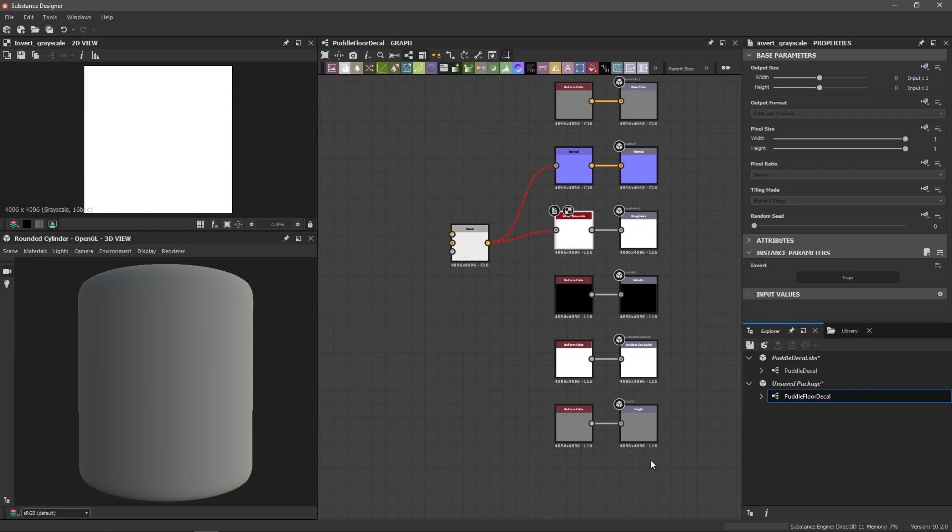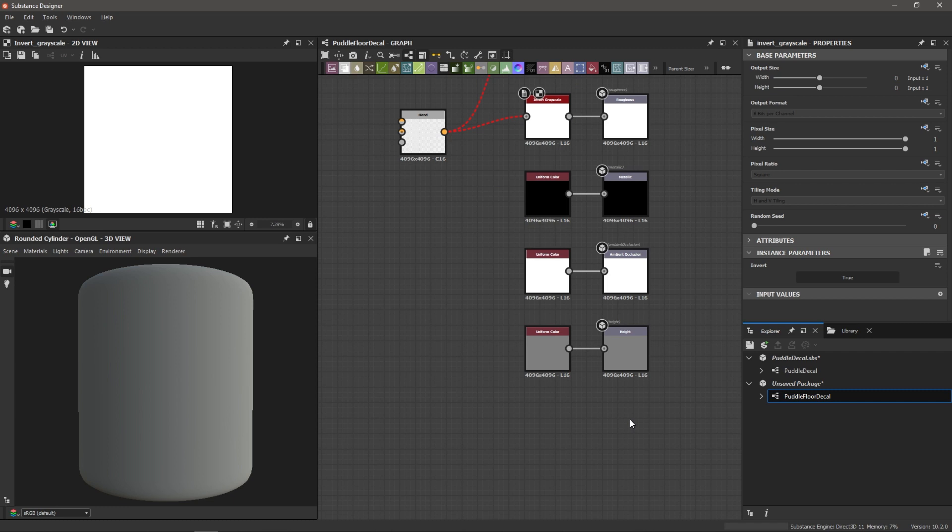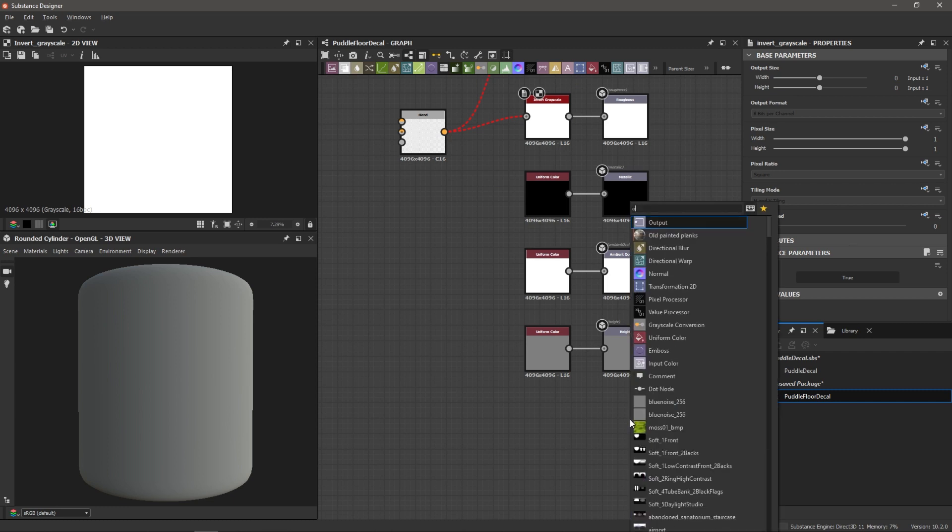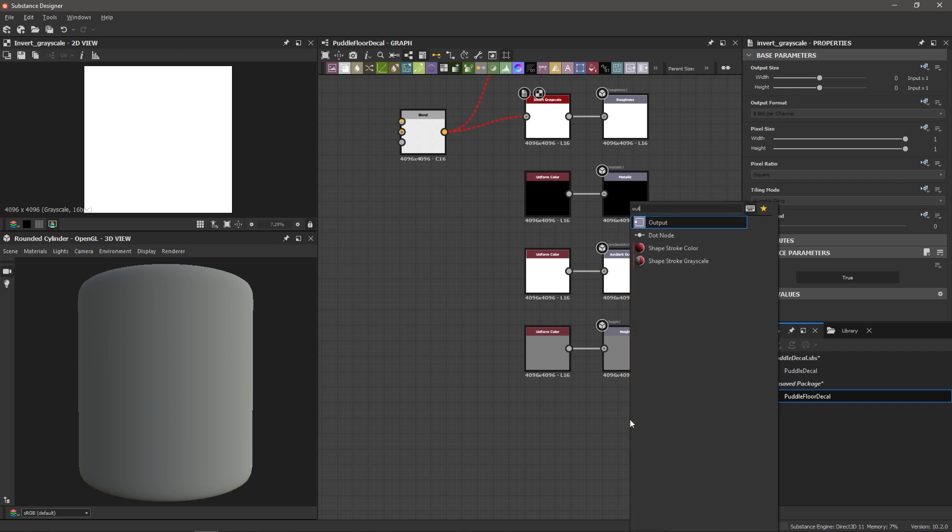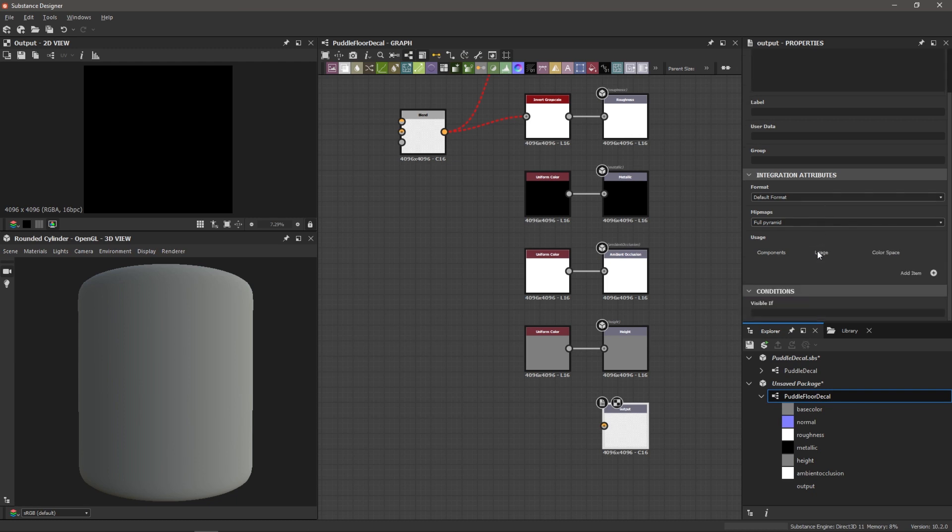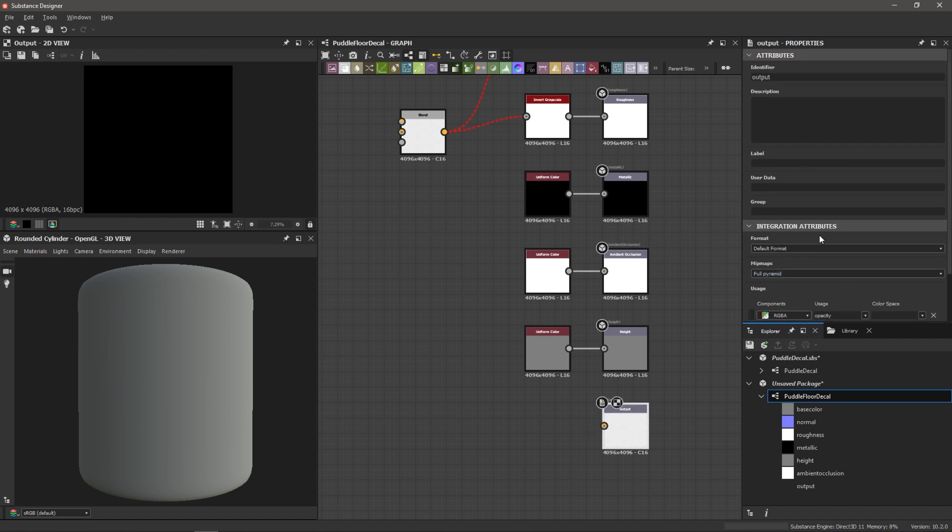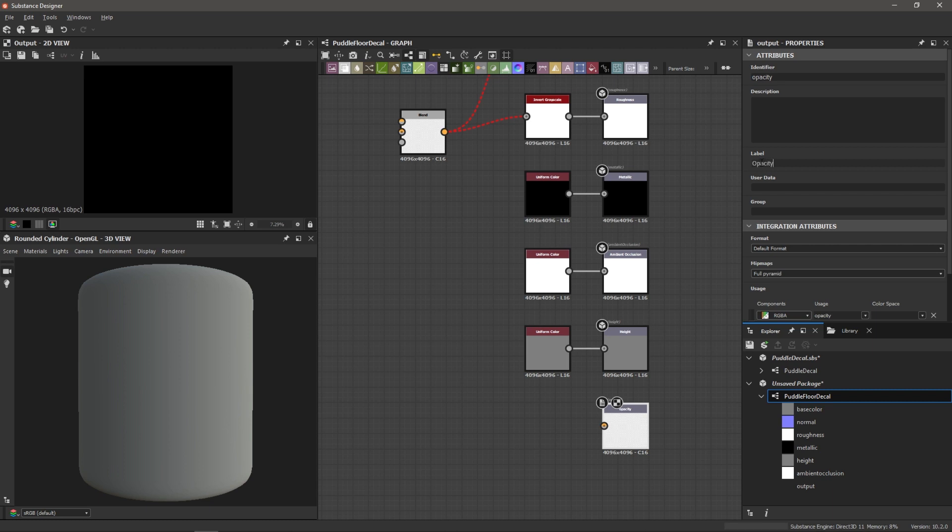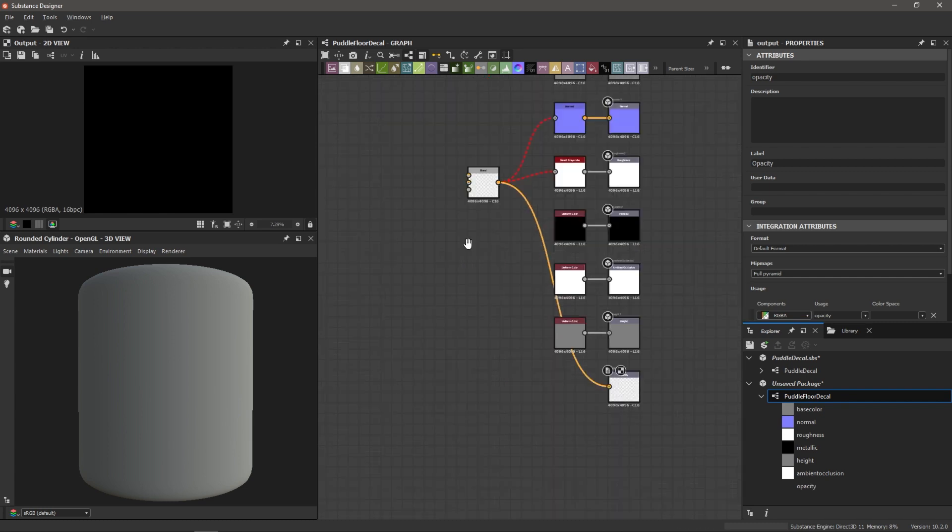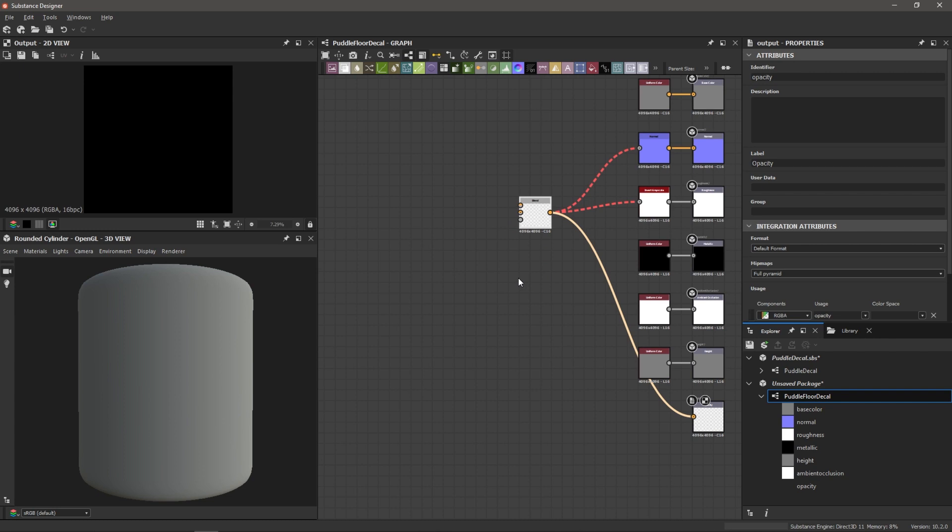So down here, I'm going to click on my graph, hit spacebar, type in output. And then what I can do is go over to the parameters here. And under the usage attributes, I'm going to add an item and choose opacity. And this tells Substance Designer that this output will be used for the opacity channel. And what we can do is go to the identifier here and change the name. I'm just going to type in opacity. I'm also going to change the label here, opacity with a capital O. And so now I can connect this blend node to this opacity output. So we've got our connections here to this blend. Now let's start adding some grunge maps.